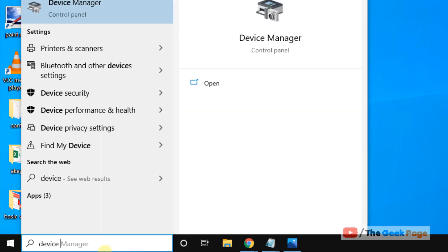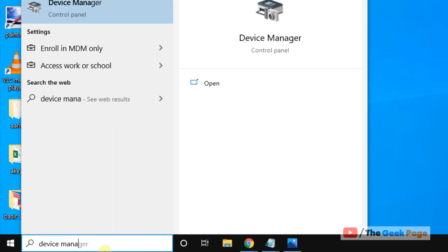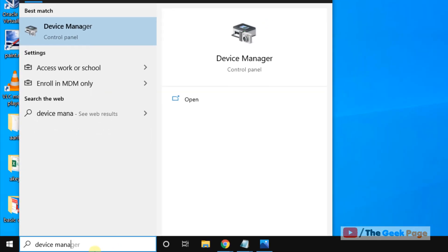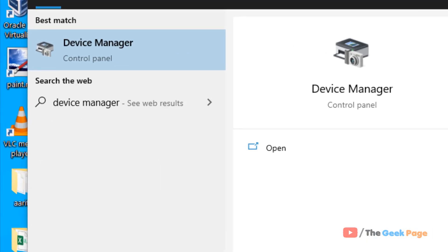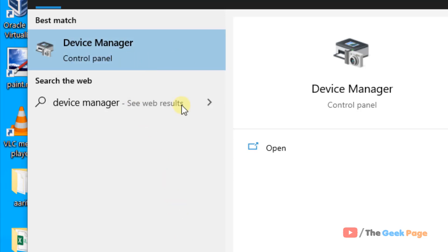Search Device Manager in Windows 10 search box. Now click on Device Manager from the search result.